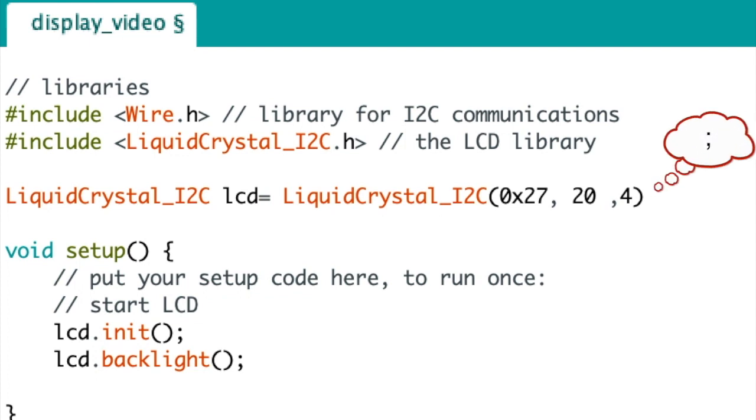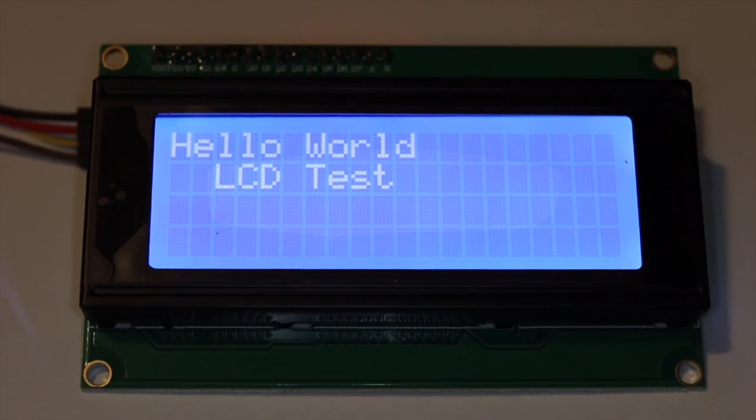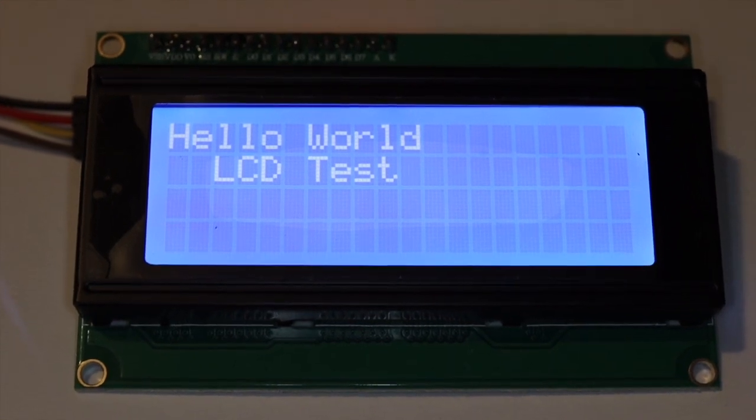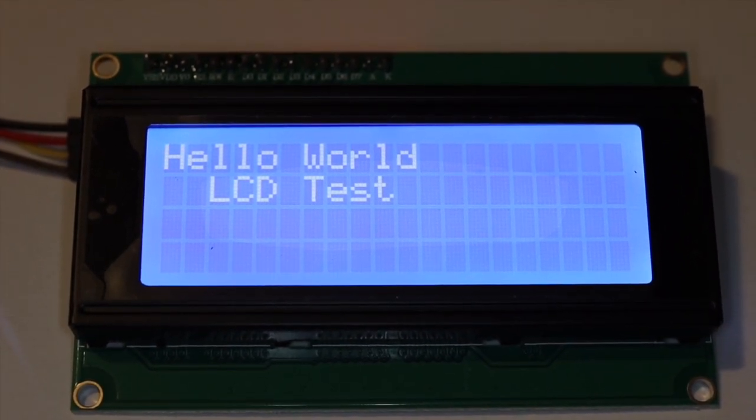So after a second or two it will light up, and that's what the screen will display.